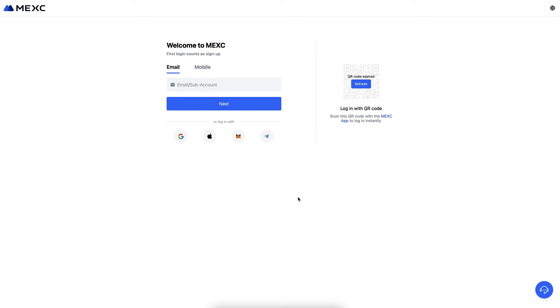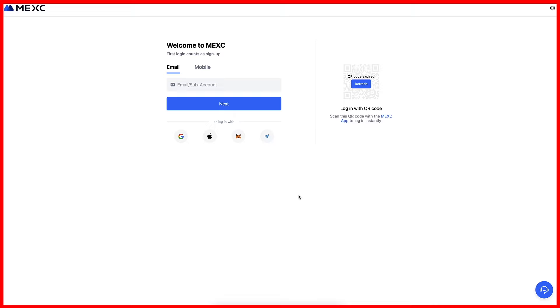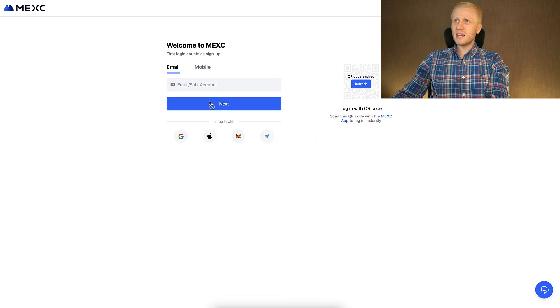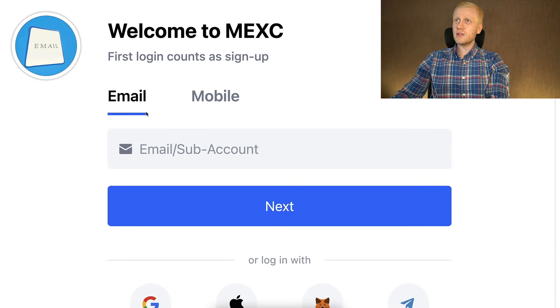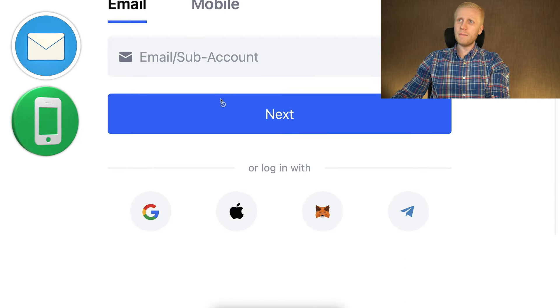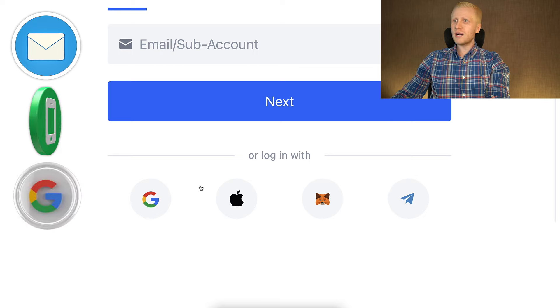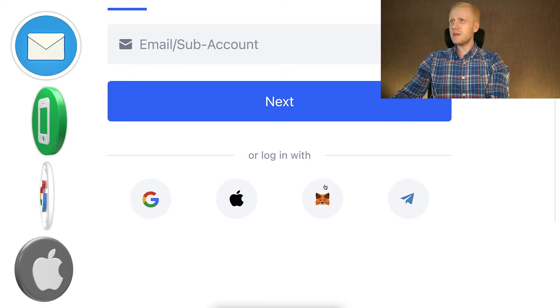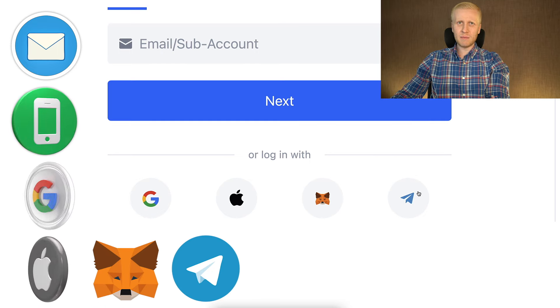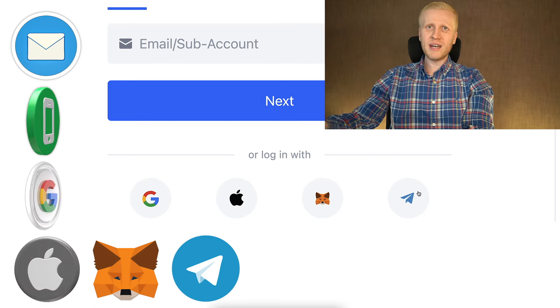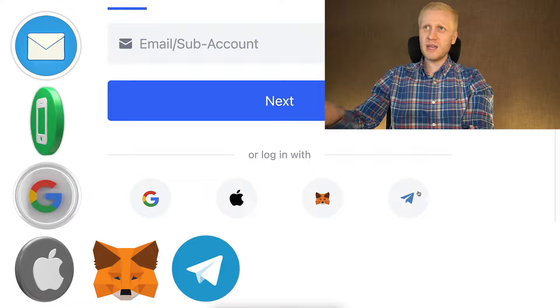You click the link and land on the MEX registration page where you sign up for free using your email address, phone number, Google account, Apple ID, MetaMask account, or Telegram account. All sign-up methods are free, and you simply follow the steps on screen to get inside.